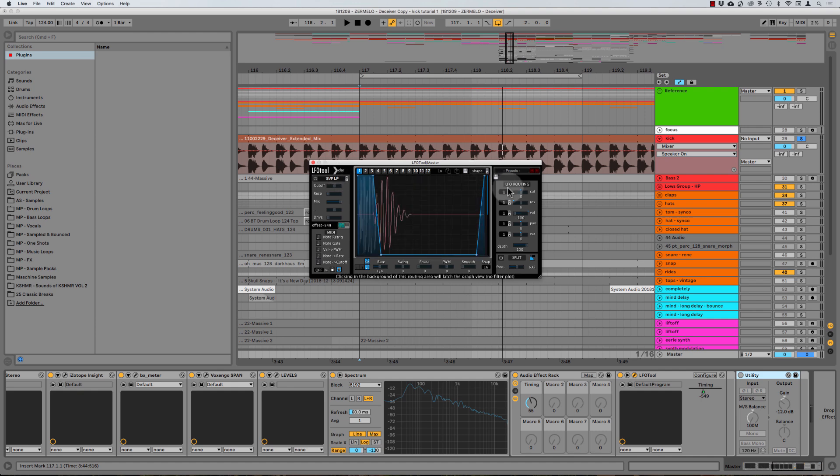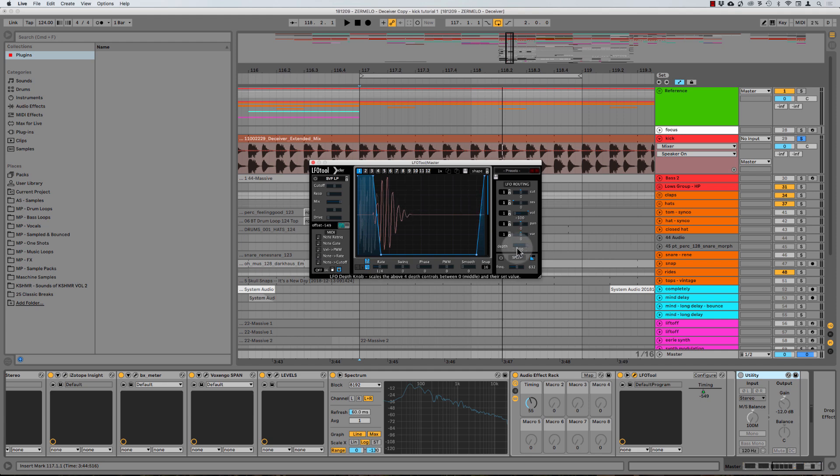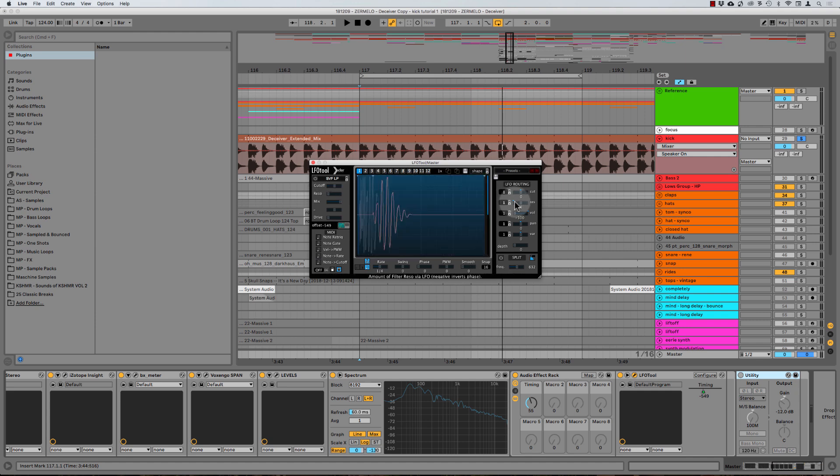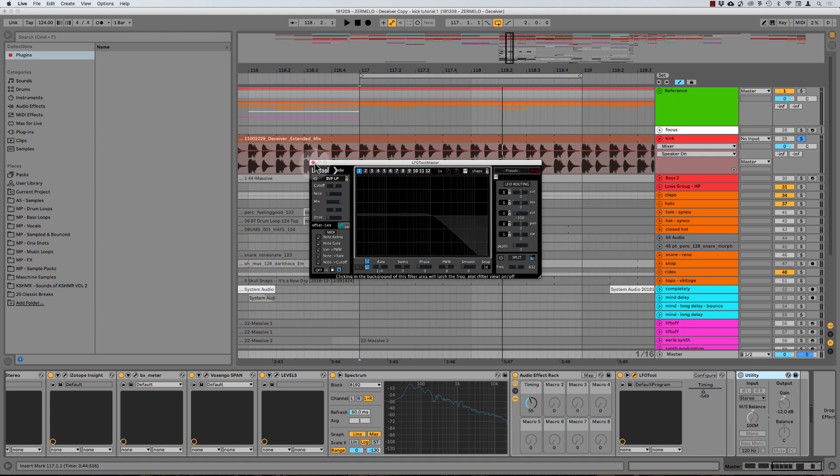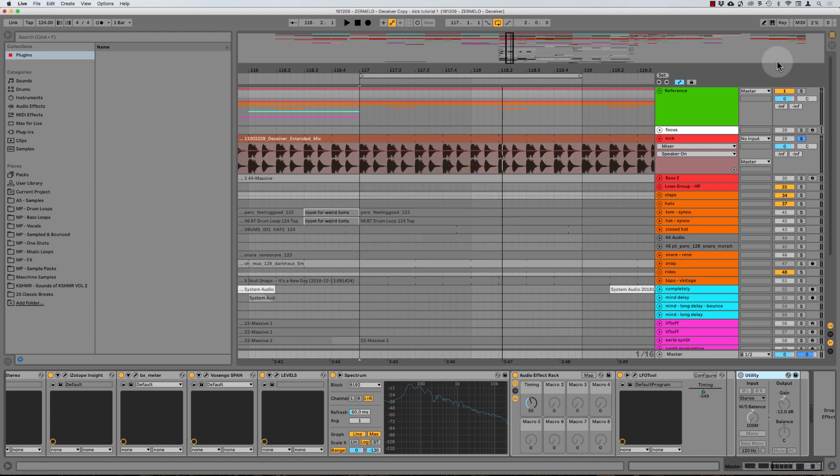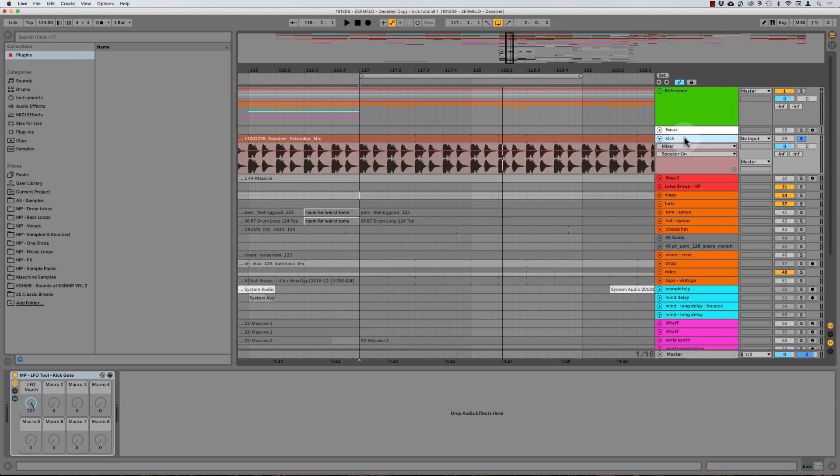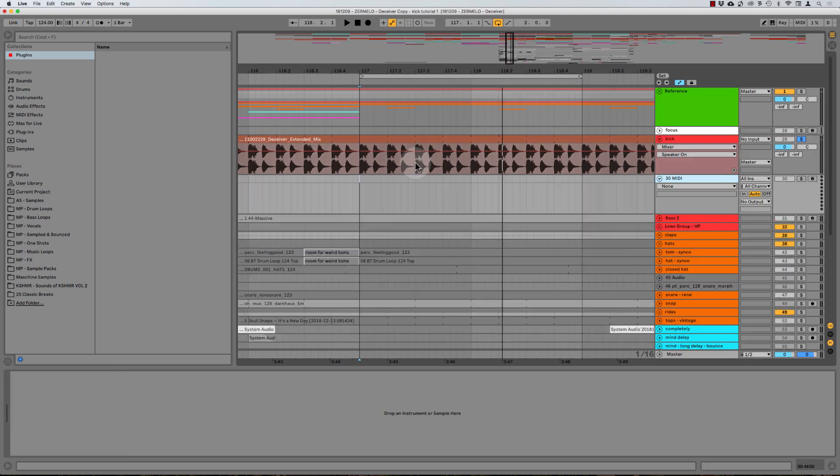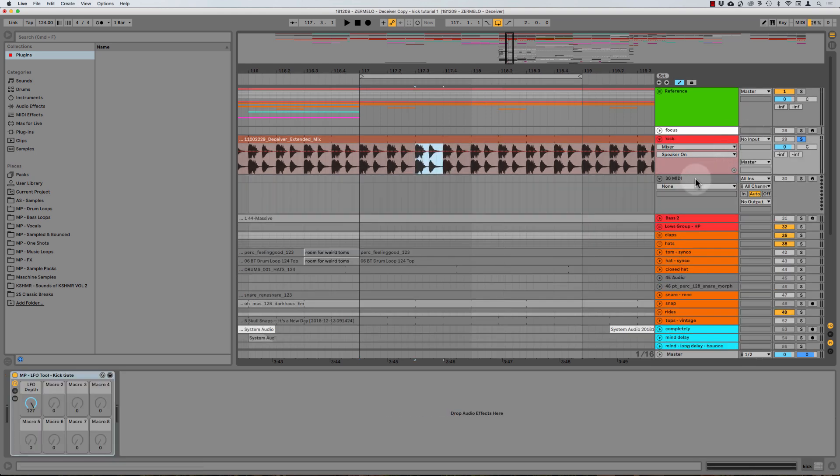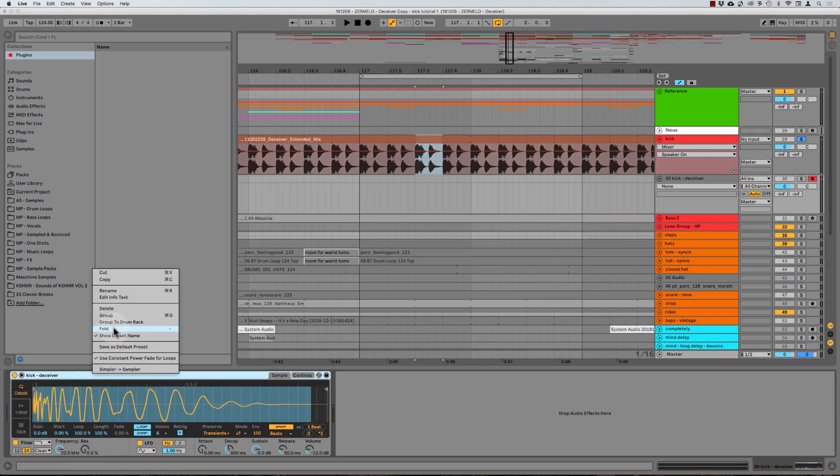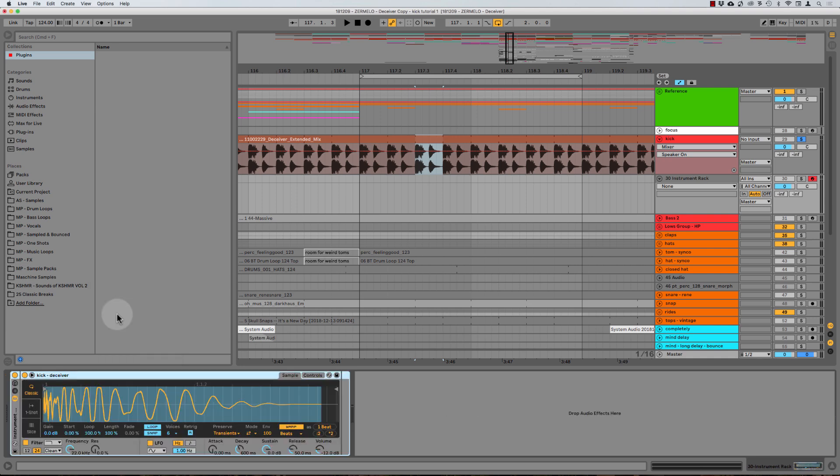Now, the first thing I want to show you that you could do with this piece of information is one of my favorite tricks. And that is doing a parallel transient, I'm just going to reset the LFO tool here. And so if you don't have the LFO tool, this is just a very easy way that you could do this. I'm going to create a MIDI channel here and drop this kick into the MIDI channel.